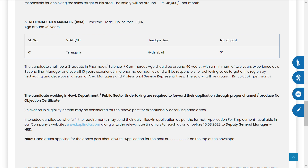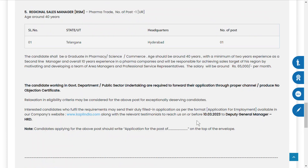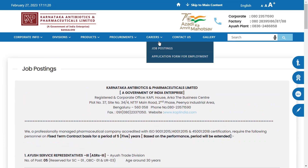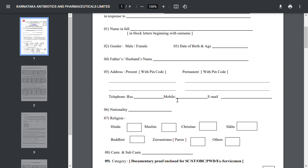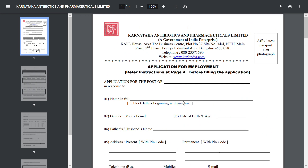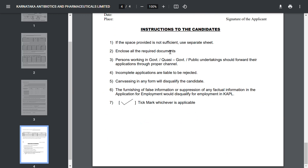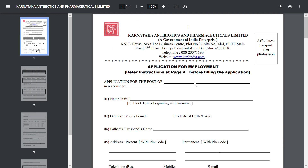All information you will get from their website: www.kabliindia.com. I will also show you where to get the application form. From the Careers section, click on Job Posting, and under Job Posting you can see the application form for employment. Just click there, fill in all the detailed information, and send it to the provided address.